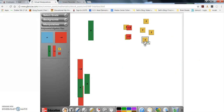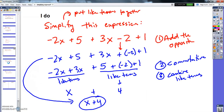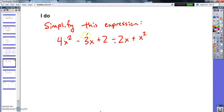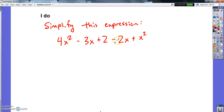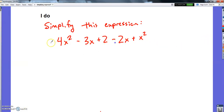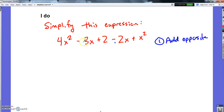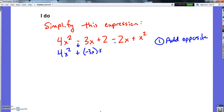Let me do one more — I'm going to add some x squareds this time. Let's simplify: 4x squared minus 3x plus 2 minus 2x plus x squared. First thing I'm going to do is change all my subtraction signs to add the opposite — I'm going to get really confused if I try to leave subtraction signs in. So I've got 4x squared, and where I see subtraction I add the opposite.